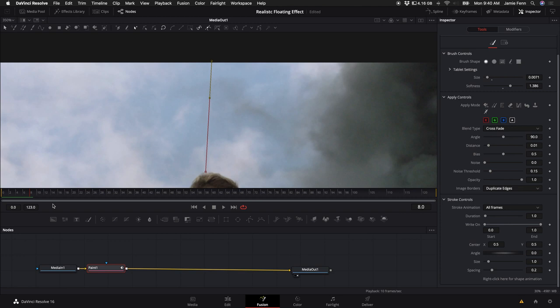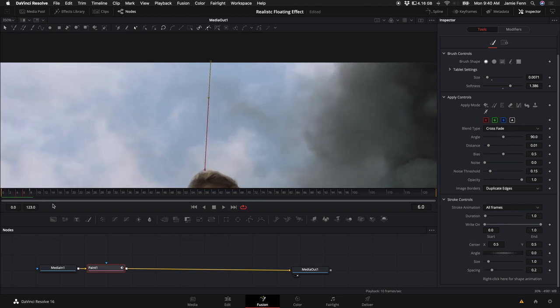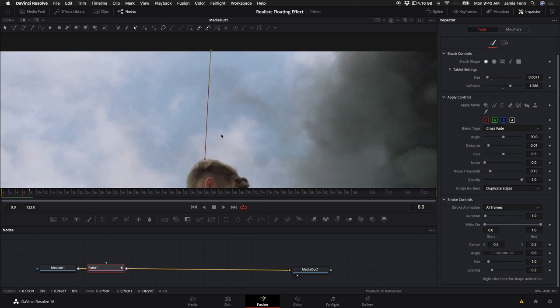And now when I use the arrow keys to move backwards, you can see that the line is being keyframed to the wire. And now I'm going to do this all the way through to the end of the clip.